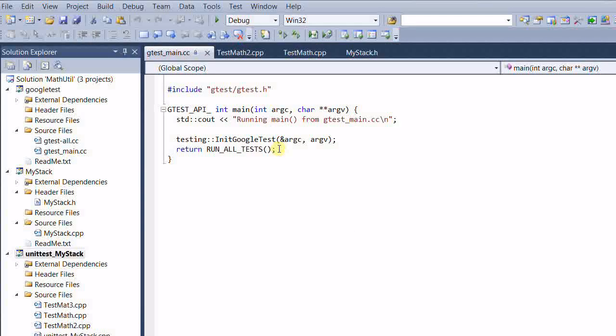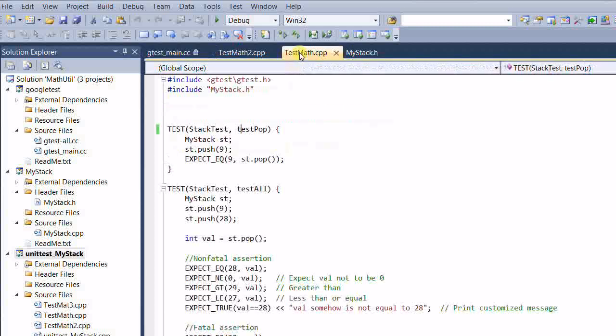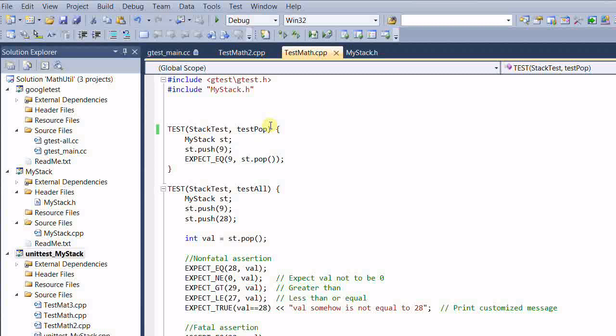However, sometimes this may not be what I want. For example, one of the tests, say test pop, is broken and I don't have time to fix it at this moment, but I want to continue with my development in other parts of the program.